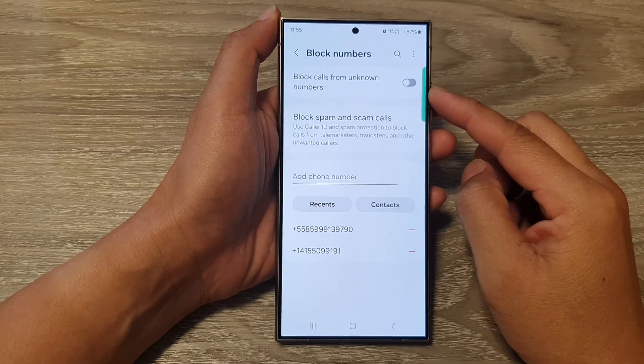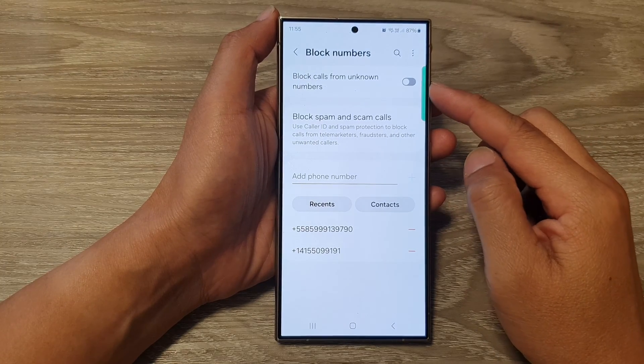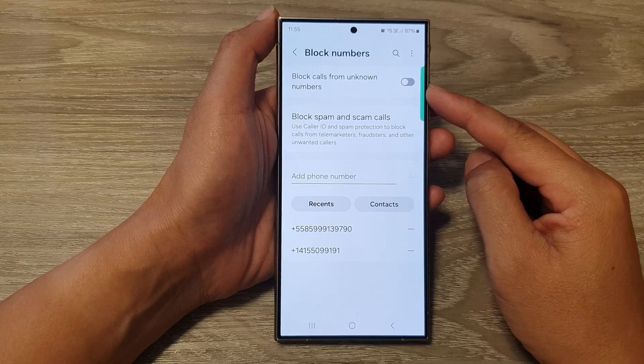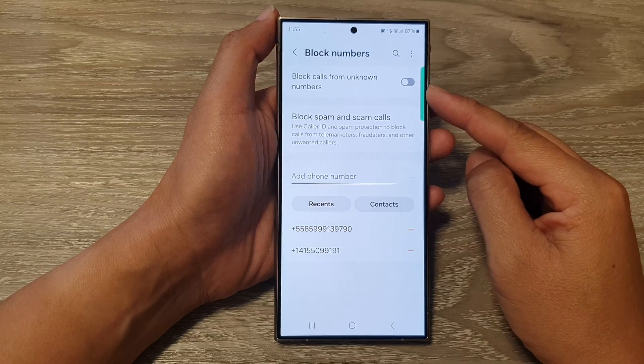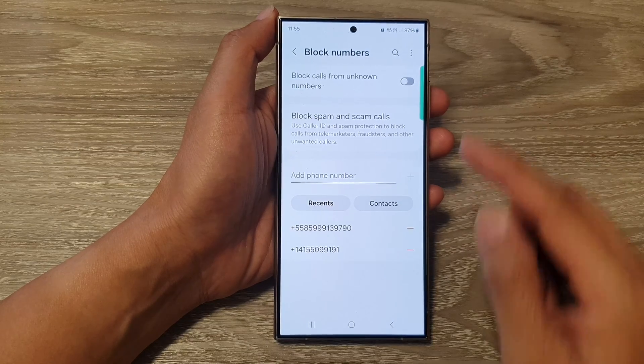How to turn on or turn off block calls from unknown numbers on the Samsung Galaxy S24 series.